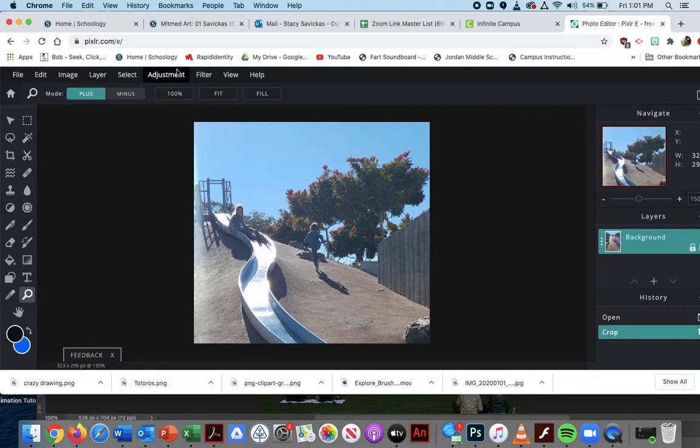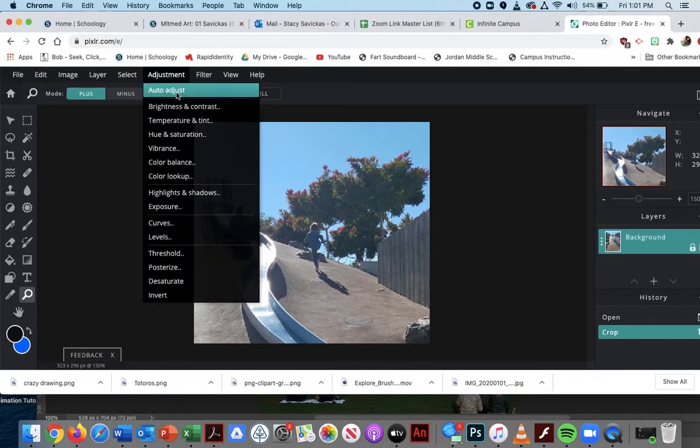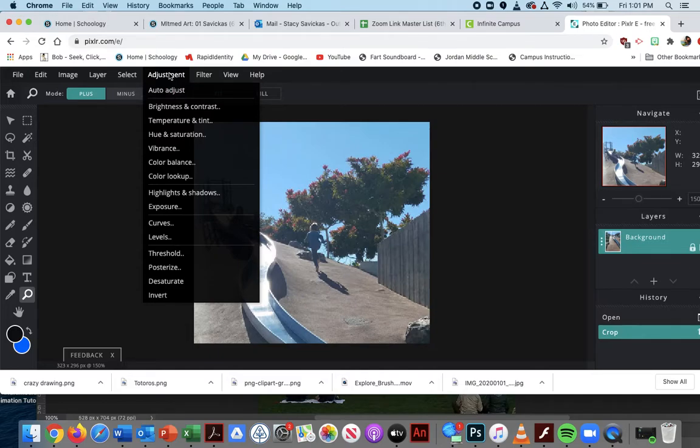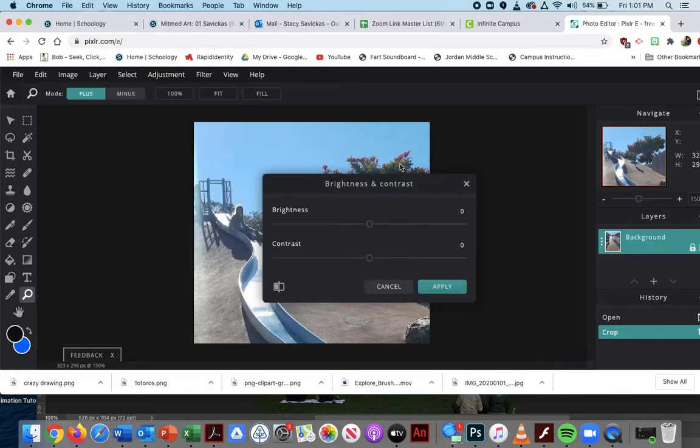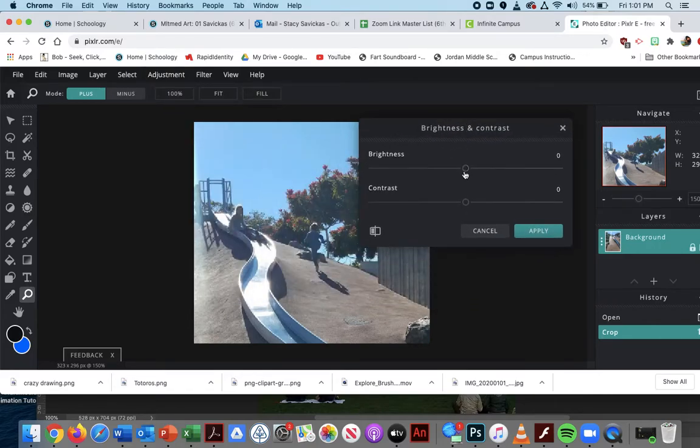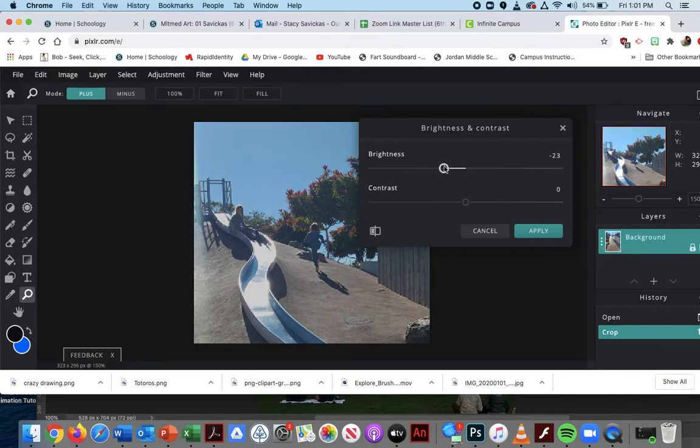Most pictures can be improved with some cropping and adjustments. If you go into adjustments, we have brightness and contrast. Brightness is how dark or bright, and contrast is the difference between colors. My picture is very bright.